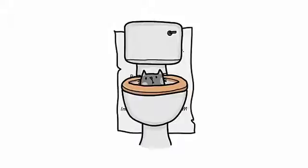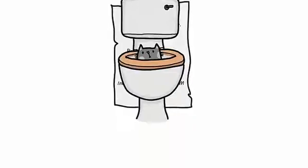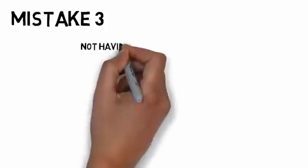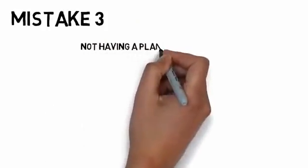As always, there's a lot more we could say here, but let's move on to the third massive mistake number three, not having a plan for every part.